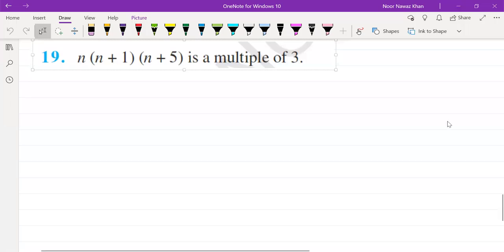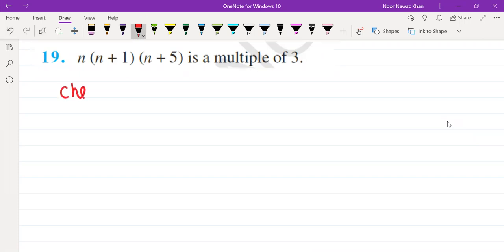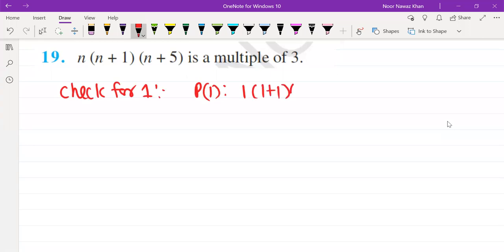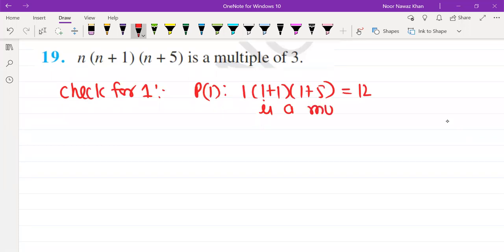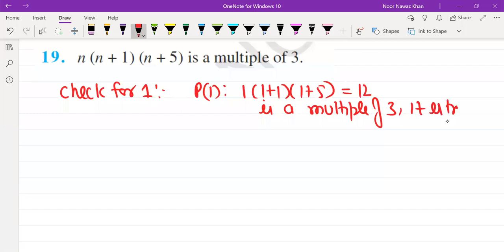In our first question, we will check for n=1. The statement is given. So P(1) will be 1 into 1 plus 1 into 1 plus 5, that will be 2 into 6, which is 12. So this is a multiple of 3. Since it is true, we will go on.